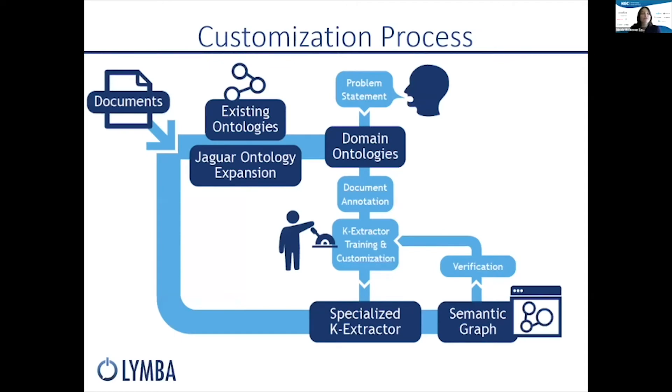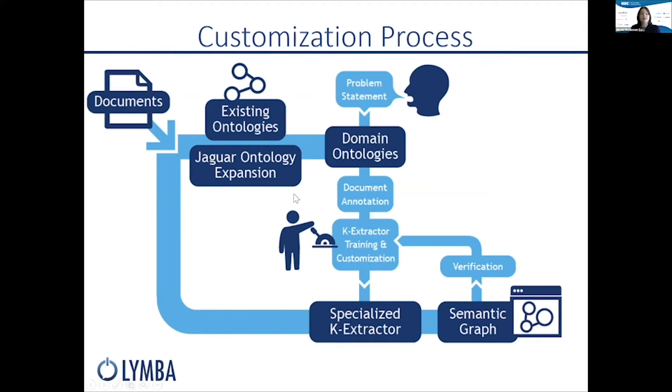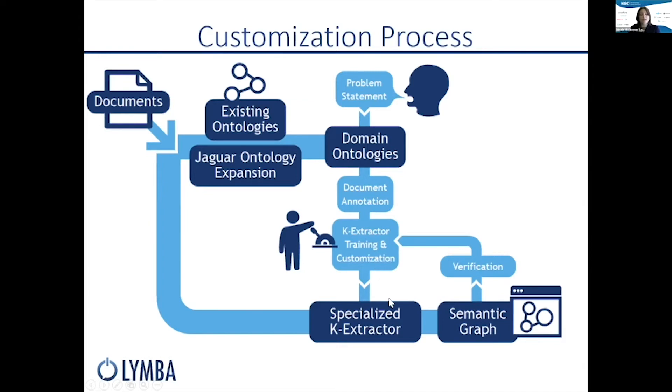We solve this for them by customizing K-Extractor through the use of ontologies. We could take existing ontologies that a company might have, we might use a domain ontology like FIBO, or we use our Jaguar ontology expansion tool, which uses things like source documents and seed concepts to either build or expand an existing ontology. Beyond the ontology, we can also use annotations, and we can even handwrite rules in K-Extractor.